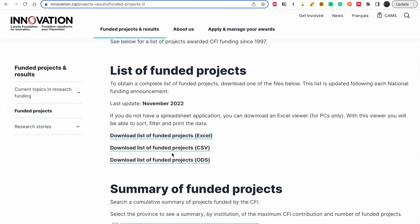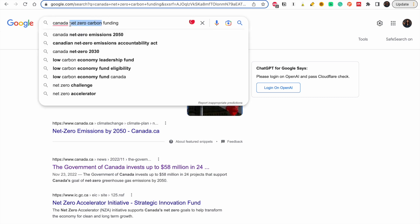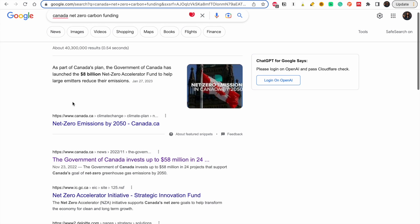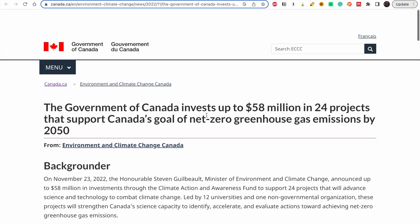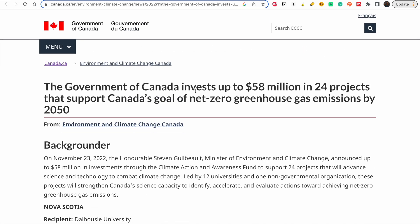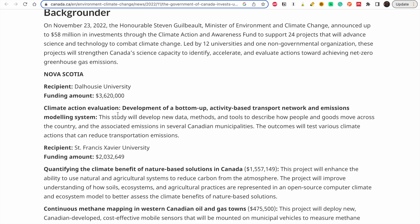The final approach is our old good friend Google. If you have a research area, just go to Google. For example, I search 'Canada net zero carbon funding' because that aligns with my work. Google gives me options — the very first result says the Government of Canada is investing up to 58 million dollars in 24 projects supporting Canada's goal of net-zero greenhouse gas emissions by 2050.